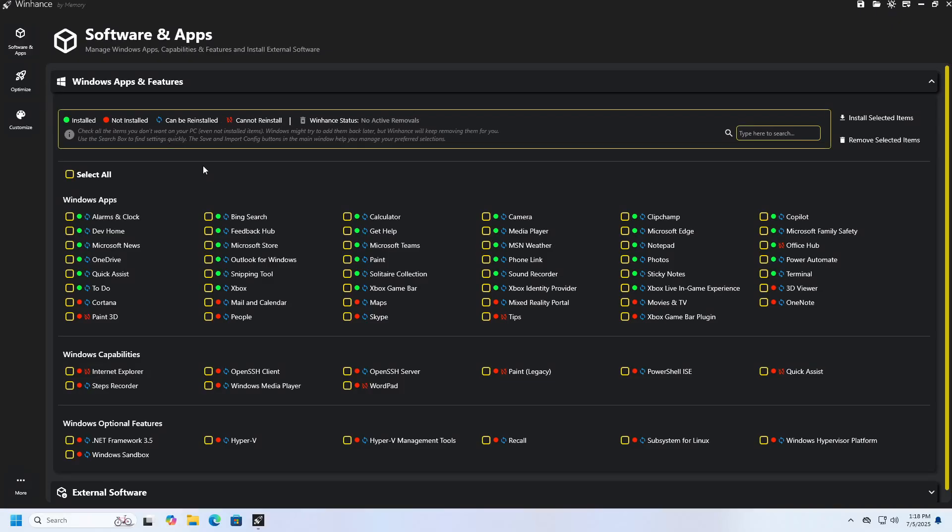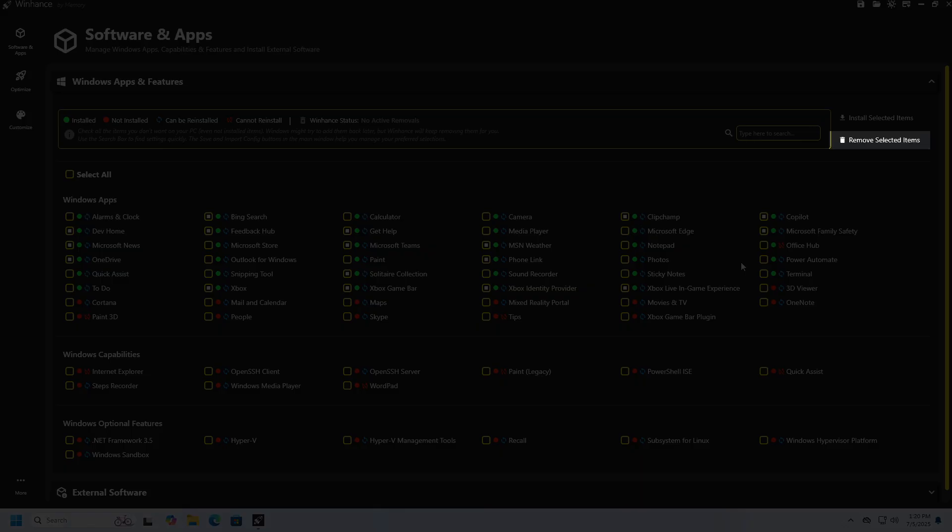In the Windows app section, you can see a list of all applications that come pre-installed with the Windows operating system. If you want to remove some of them, simply check the ones you want to remove, and then click the Remove Selected items button.